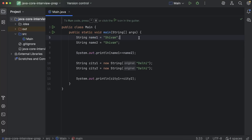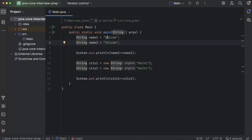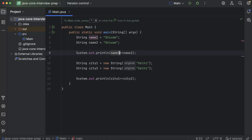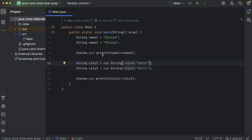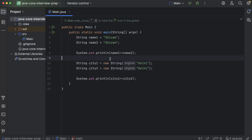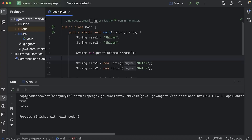Hey everyone, let me show you something interesting. I have created two string variables name1 and name2, and both these variables have the same value. I am comparing them using the equal to equal to operator. Similarly, I have also created city1 and city2, and these two variables also have the same value, but they are created using the new keyword. So what should be the output of this program? Let's run and find out.